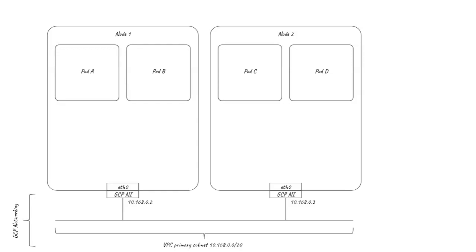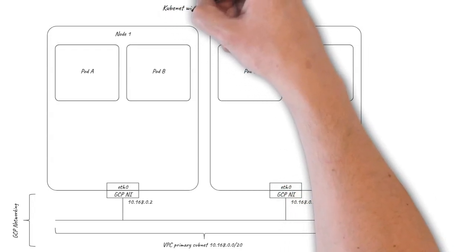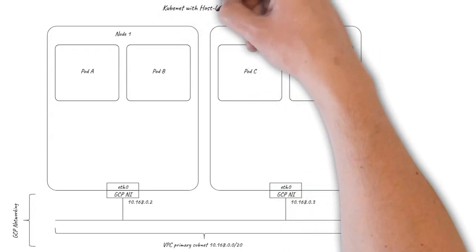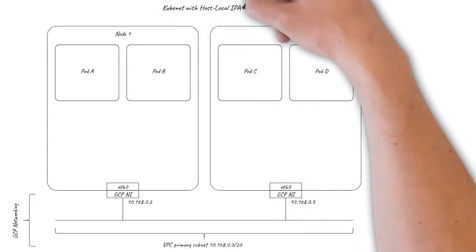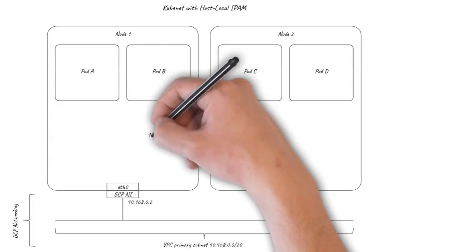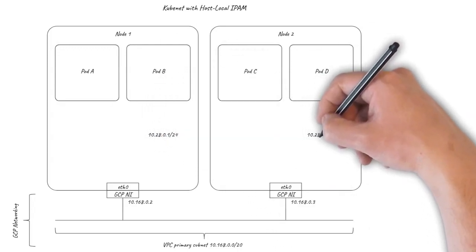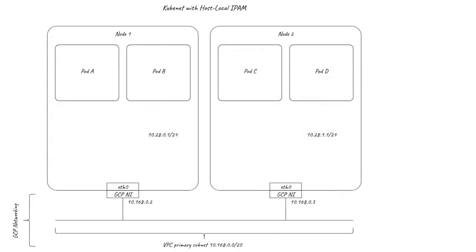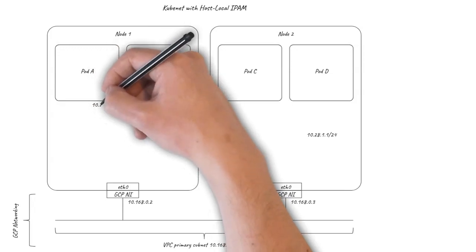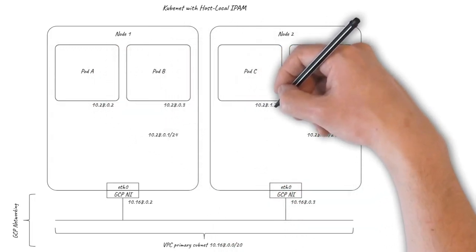We'll start by looking at the default networking option for Google GKE, Kubenet. This uses the host local IPAM plugin to allocate each node a /24 from the main Kubernetes pod-cider IP address range. The pods on each node then use IP addresses from within that /24.